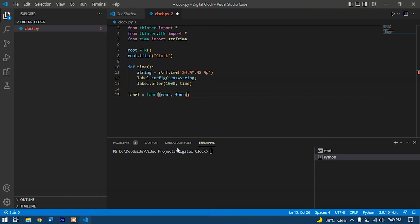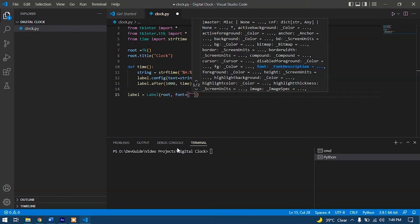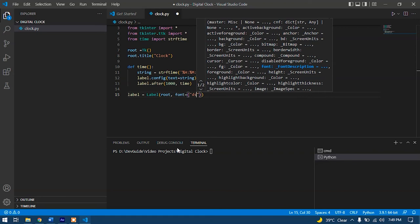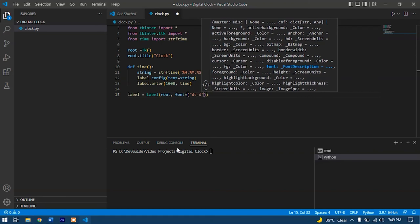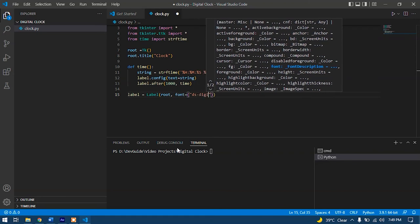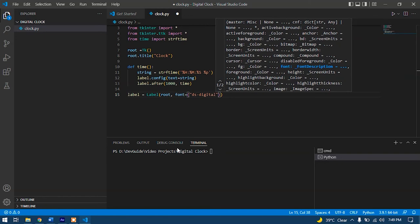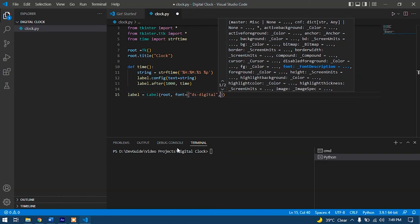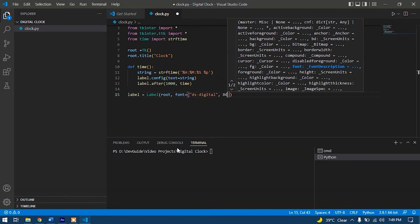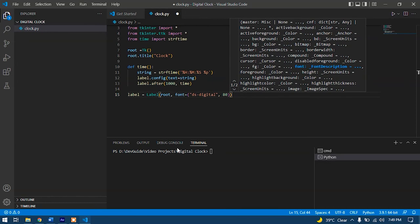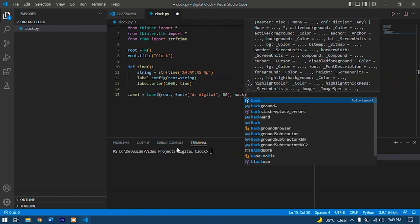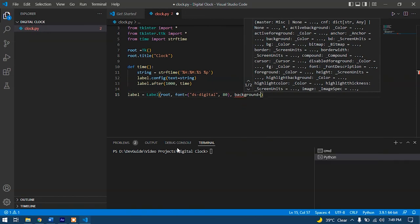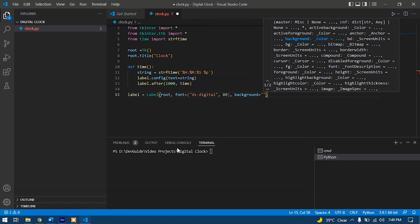So let's just give the name here: DS-Digital. After that, we'll have to give the font size. I'll go with 80. Now let's just give the background color, should be black.